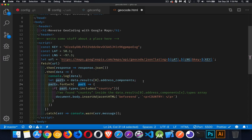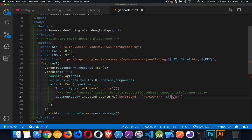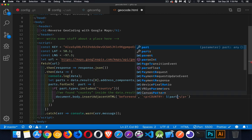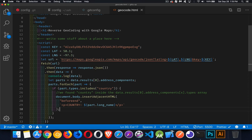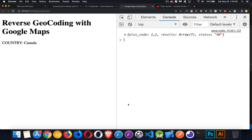So we're inserting before the end of the body tag, a paragraph with that. And there it is. Country, Canada.